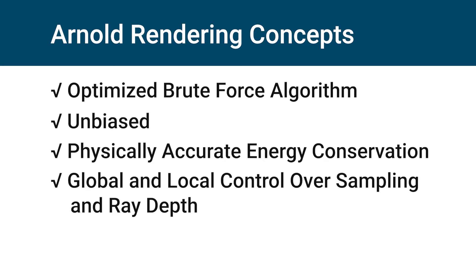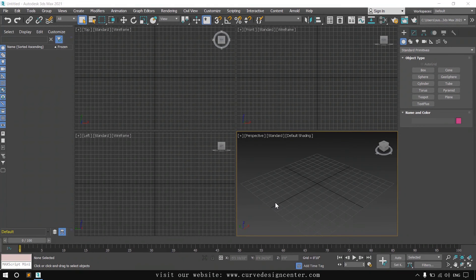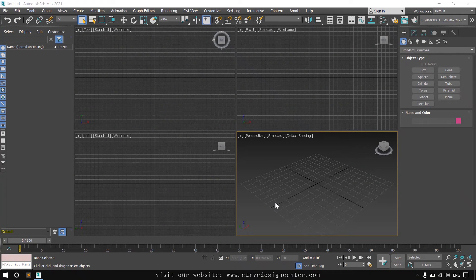That's a brief introduction about Arnold and Arnold key concepts. Now we streamline 3ds Max for Arnold rendering. First change that we make.